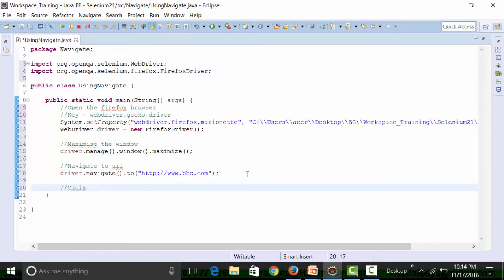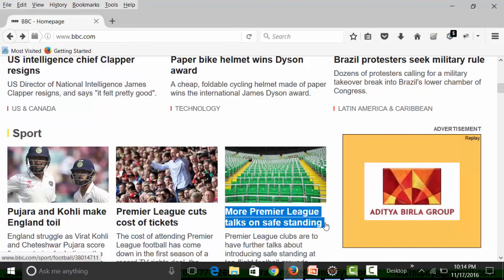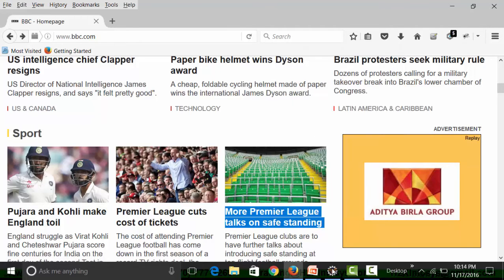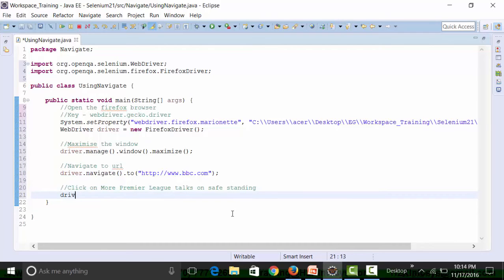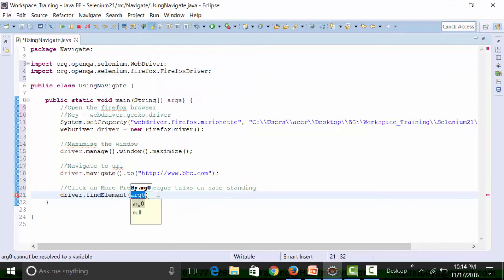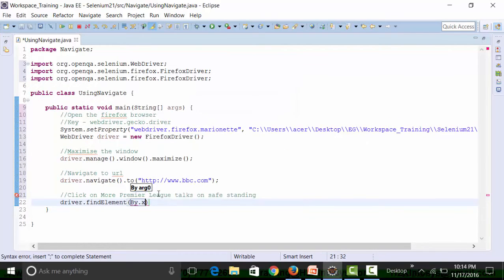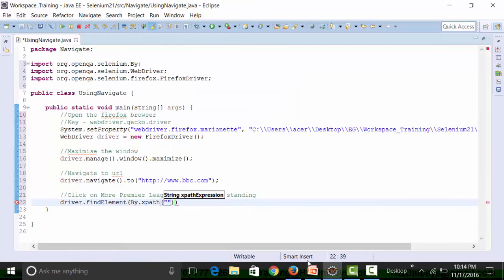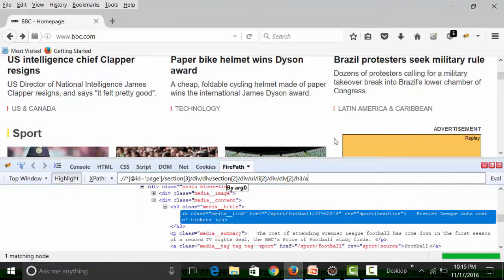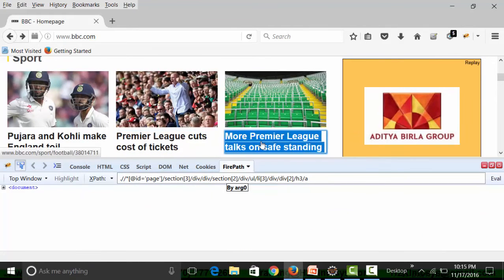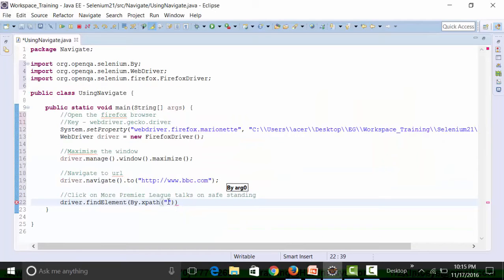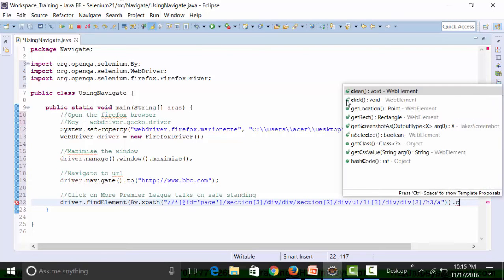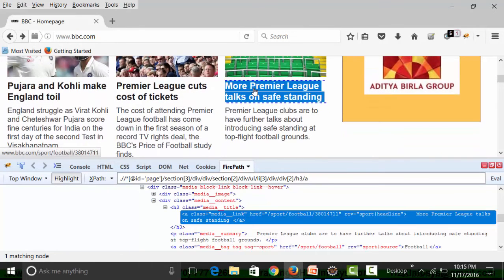Then I'm going to click on More Premier League talks. So I can click on this. Driver.findElement by the XPath, and the XPath expression I can get it from Firebug. Let's get the XPath of that particular link and paste it and use the click method. This is going to click on that link.